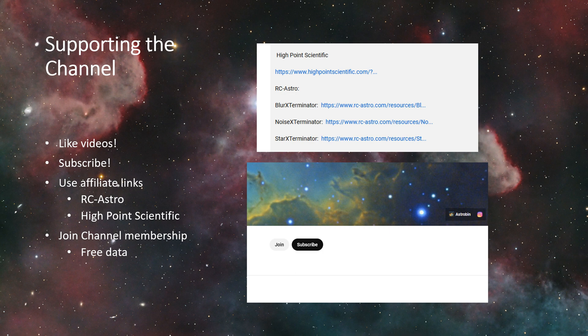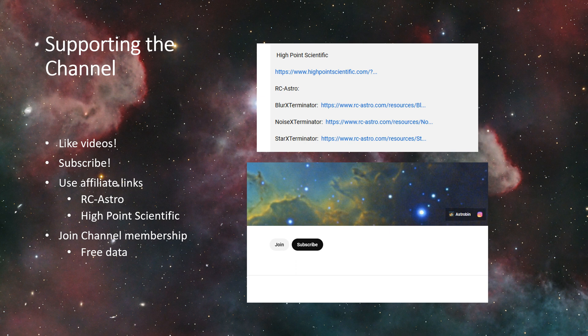So what kind of perks do you get from joining? You'll get some access to free data. I will make my data available. I'm thinking about maybe doing like a monthly poll and then whichever image wins, that's the data that I'll make available.